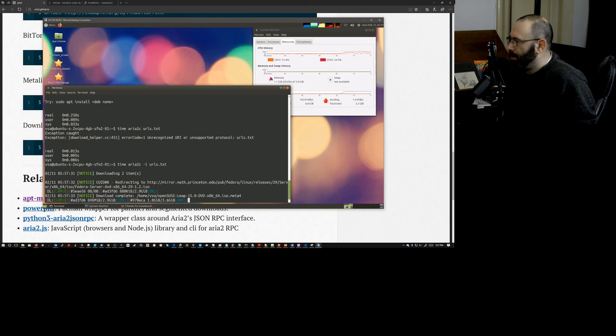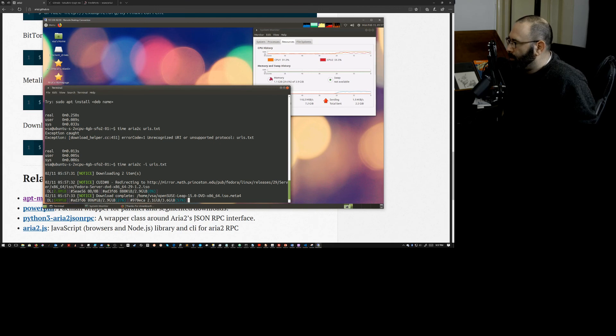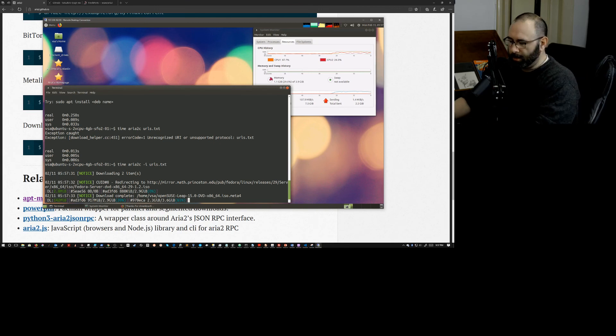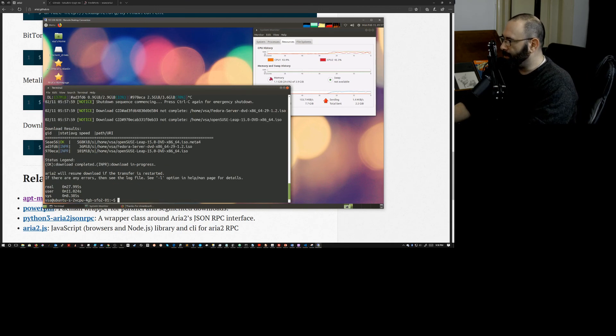So if I just do a cat URLs dot TXT, I believe I called it. Yeah, I've got a download of an OpenSUSE and a Fedora ISO. I figured let's not just pick on the Ubuntu download servers because they have to pay for bandwidth too. So we can go ahead and do ARIA too. Wait time. Two. And I can give it URLs dot TXT. And the idea is that this can now go ahead and pull in. Oh, forgot to put the C on there. All right, let's try that now. Okay. Huh. That's interesting. Let me go double check the syntax for that guy. Now we need a dash I flag. So up arrow.